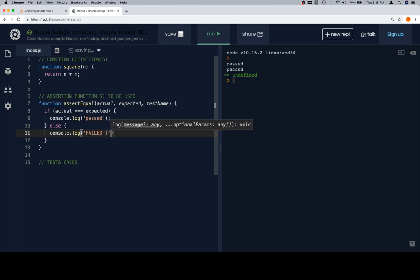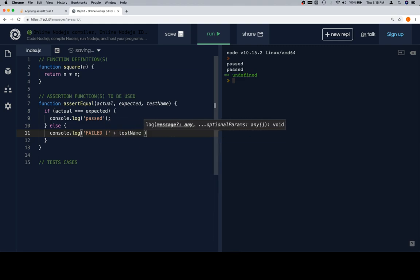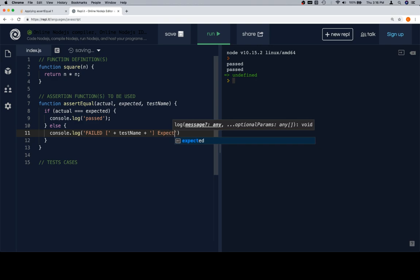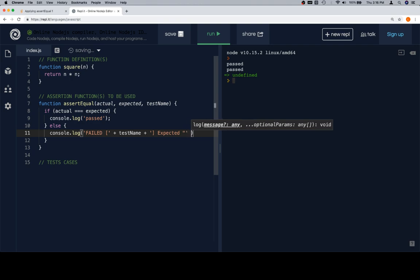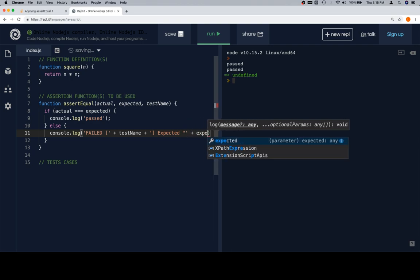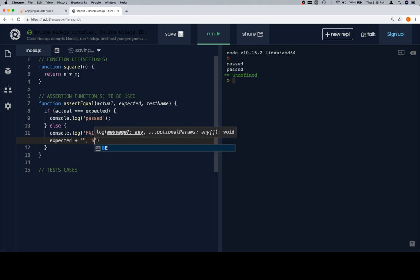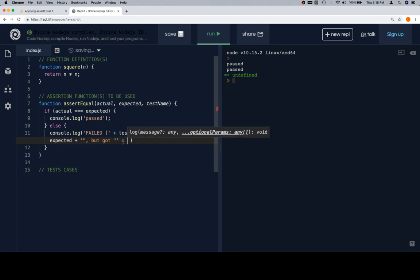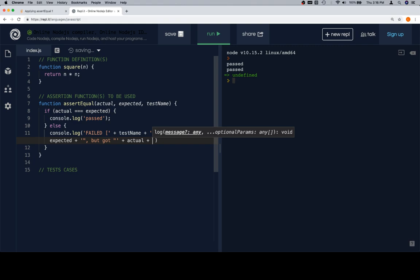So failed, and then we think about what did we fail? We failed the test name. We're going to wrap that in square brackets. We're going to tell ourselves that we expected, and let's go ahead and put in the quotes around it. We expected whatever our expected value is, plus the end quote around the expected value, and a comma, say but got space, and another set of quotes that are going to go around the actual value, plus the actual, and then plus the closing quotes around actual.